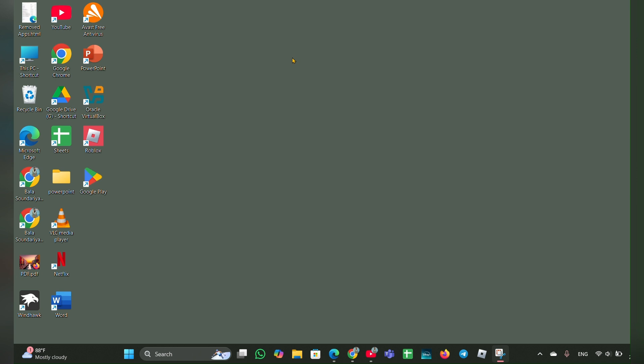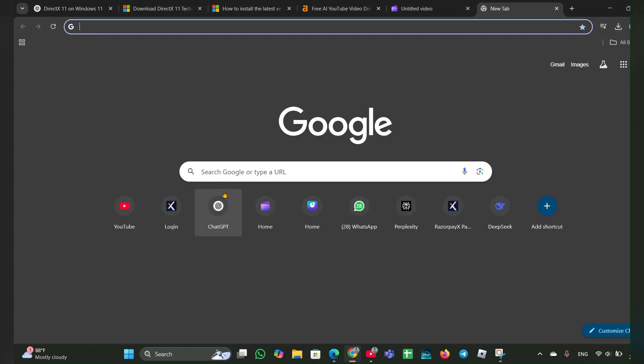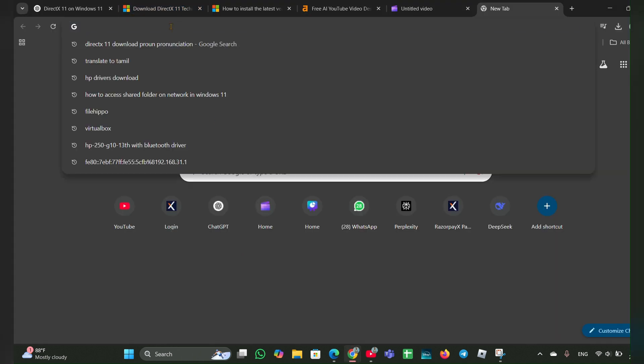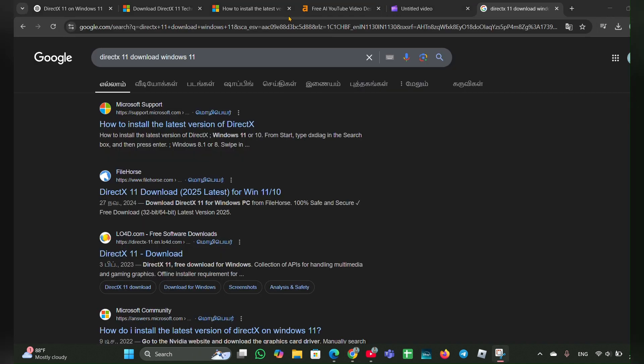For that, you have to open the Chrome browser, then you have to type DirectX. So here you have to type DirectX download and Windows 11. Then here you can see a DirectX 11 download. You have to click on that.